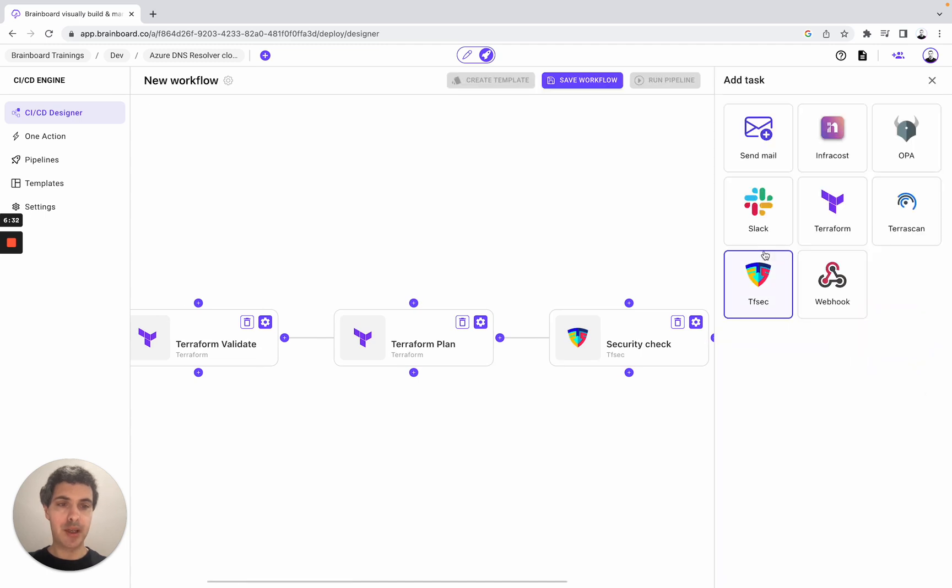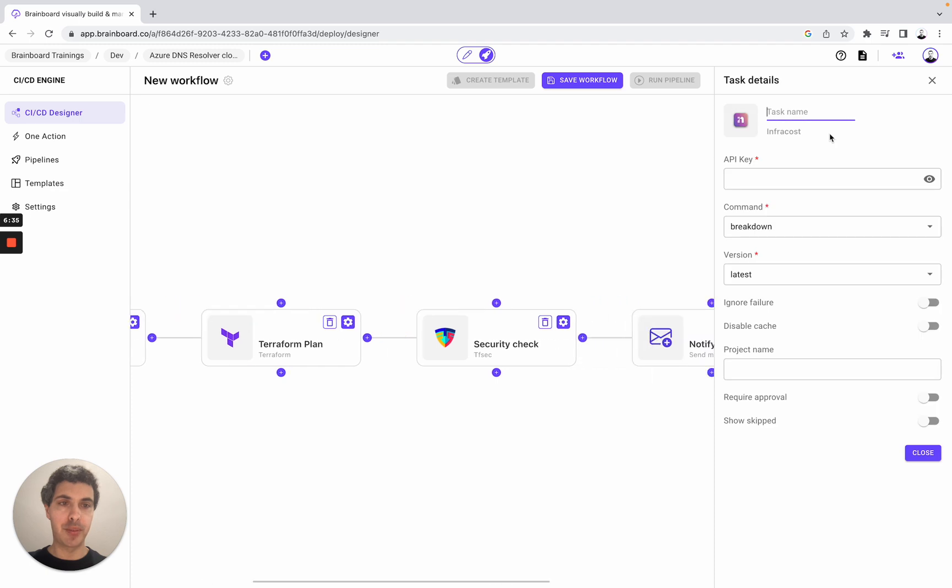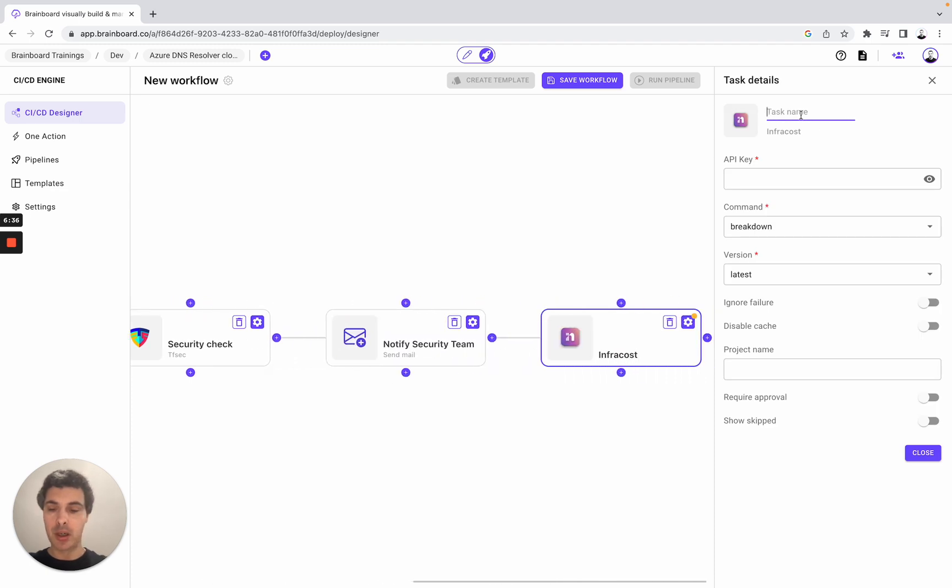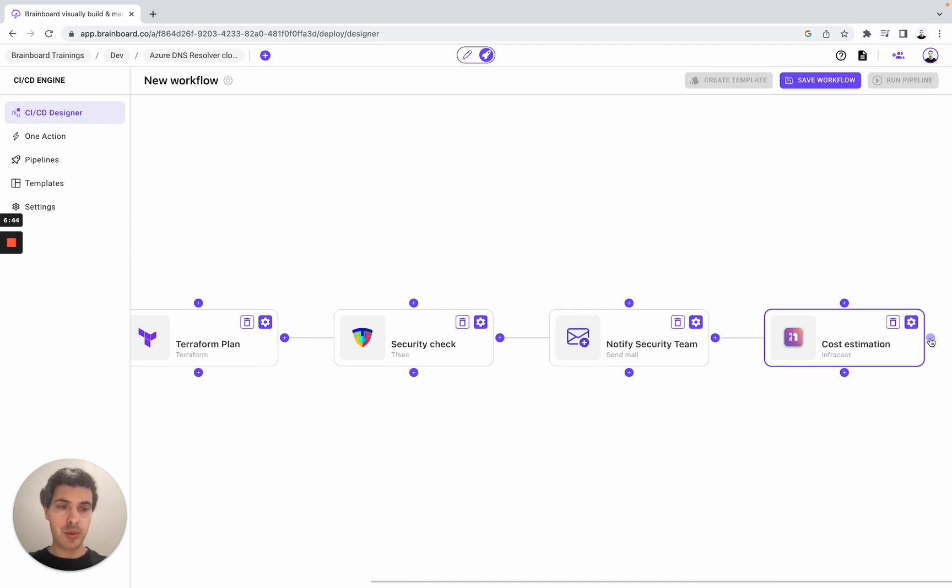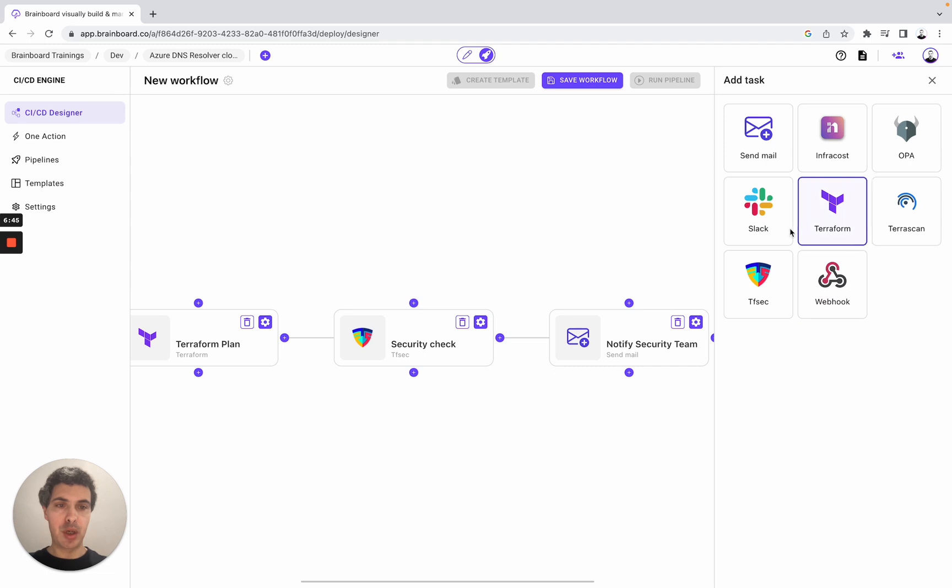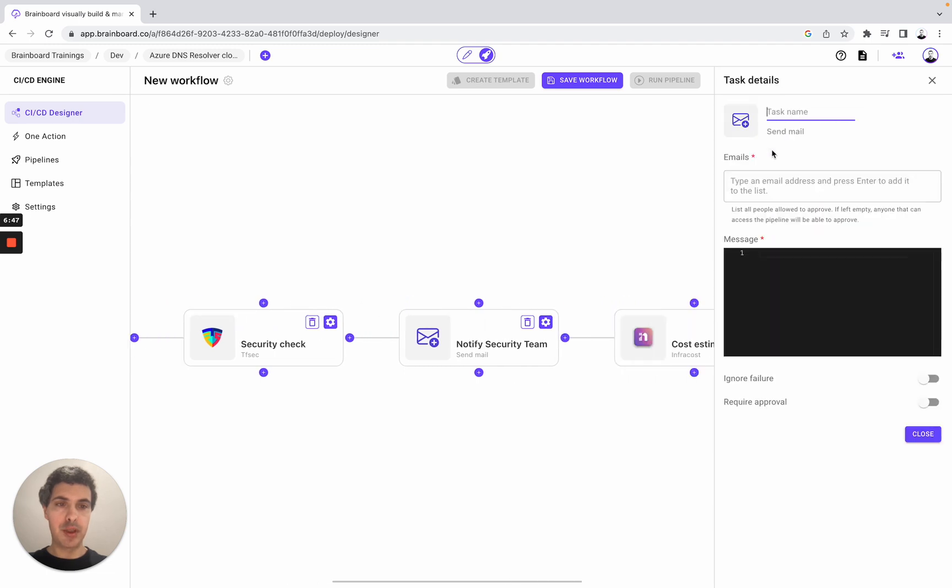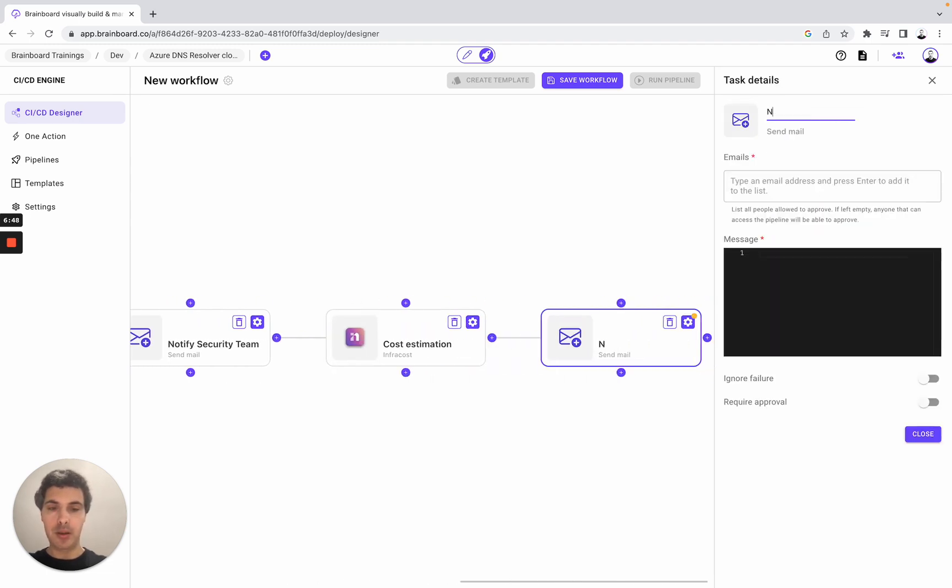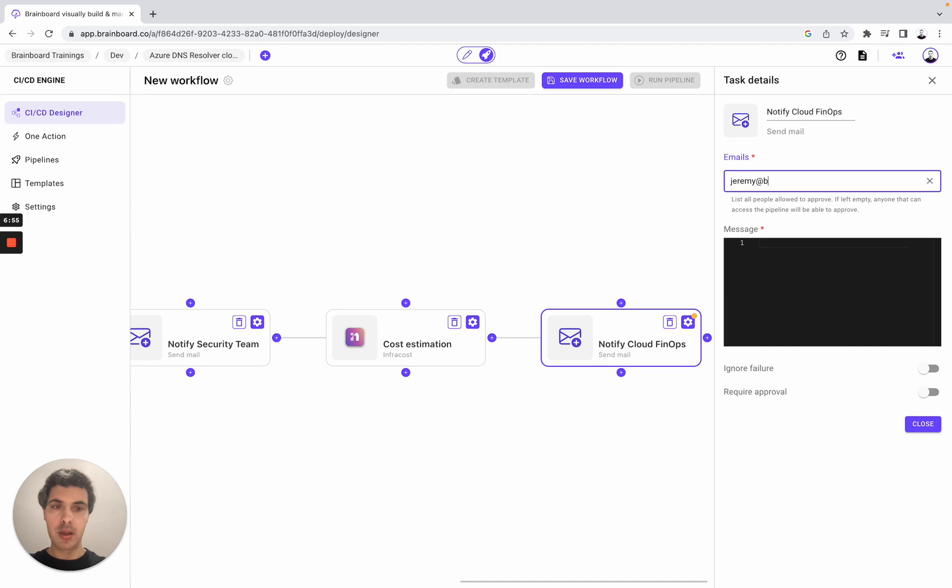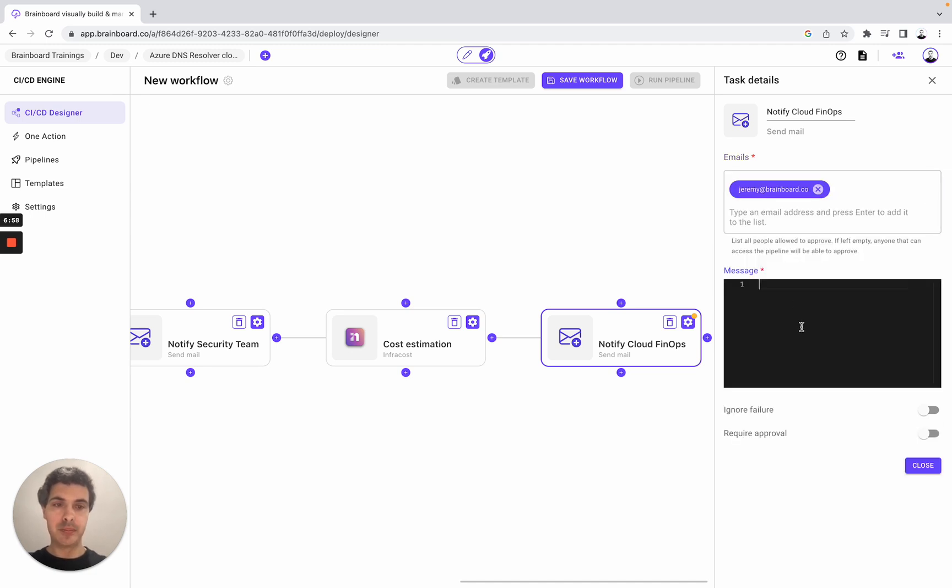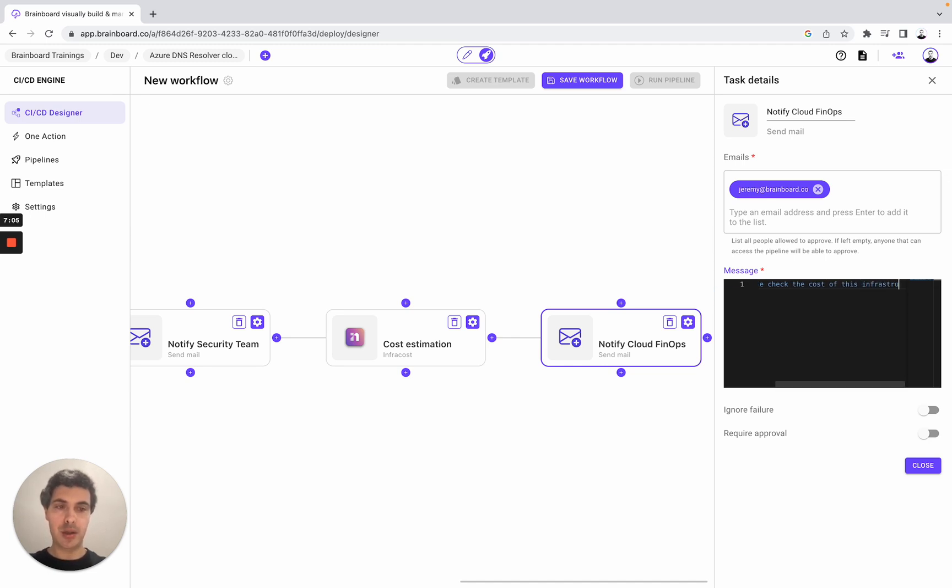Now what we can do is check the cost of this infrastructure before deployment. So here cost estimation. Now we have the API key. We choose, for example, to notify Cloud FinOps here - please check the cost of this infrastructure.